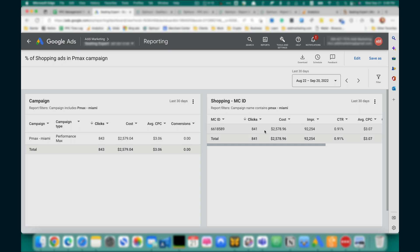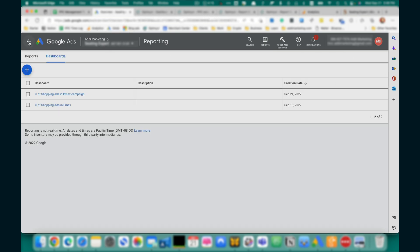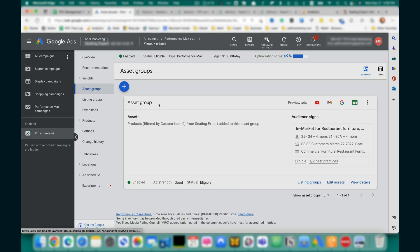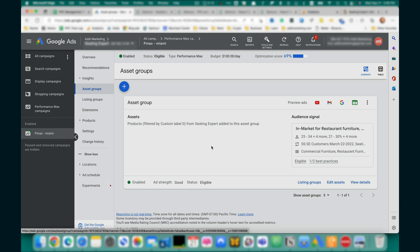we see that almost all clicks in this campaign are from Shopping Ads, because this campaign has an asset group with empty assets. To learn how to create an asset group in a PMX campaign without assets, check my video in the description or above on the screen.